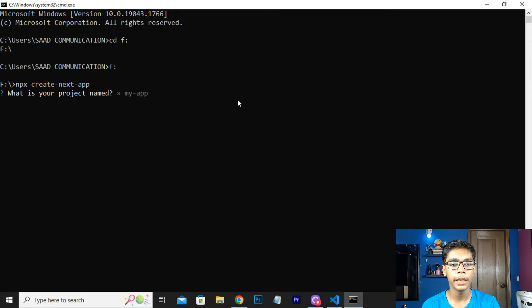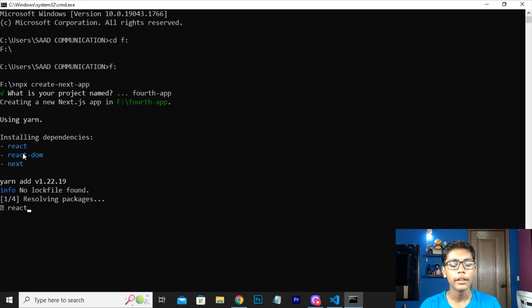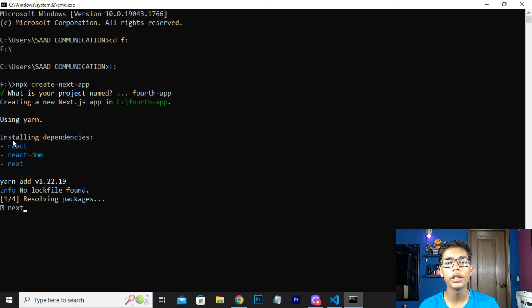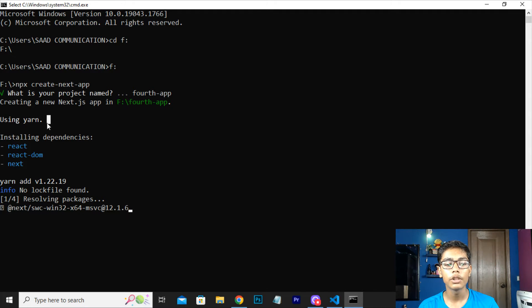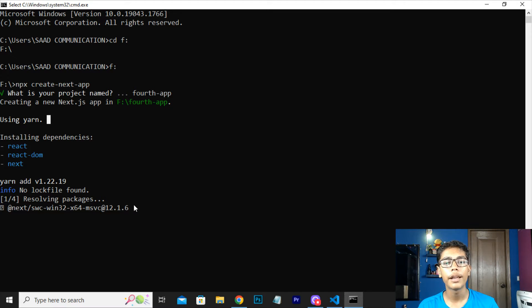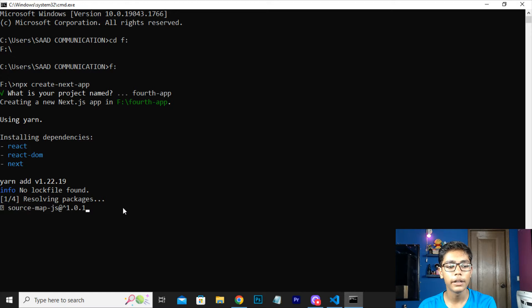It is asking what your project name is — you can write your project name here. I will give it a name, press enter, and it will be installing some of the dependencies you need to work with Next.js, like react, react-dom, and next.js dependencies. If you are on Mac you can use yarn; I have installed that but I will be using npm because I am on Windows.